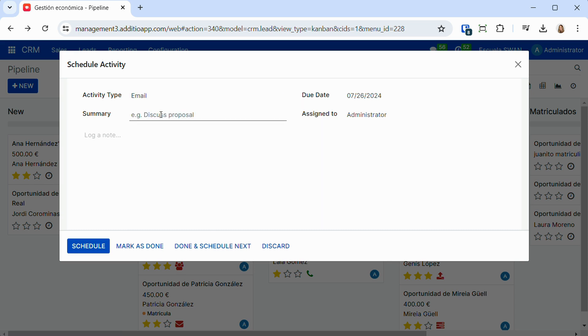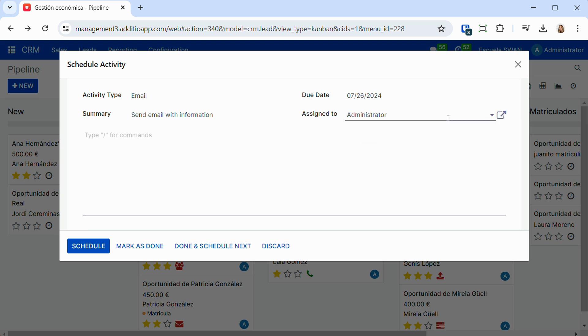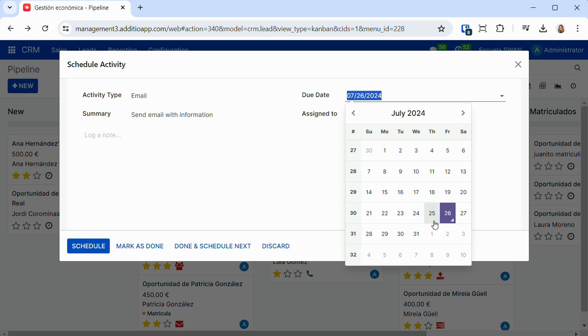It allows us to plan these activities, assigning notes and attached documentation, and also to set a due date, as well as to assign these tasks to the people responsible in each case.